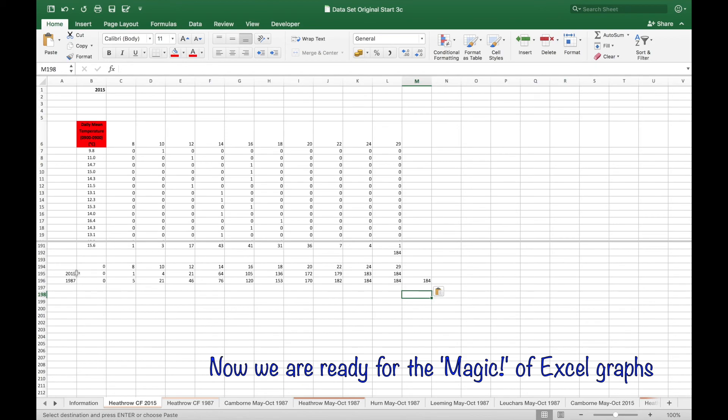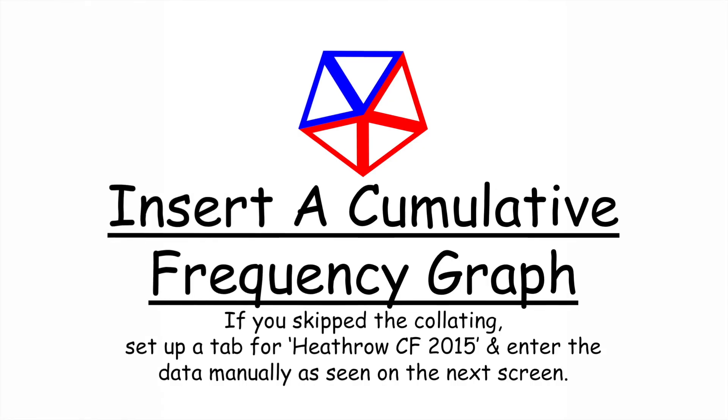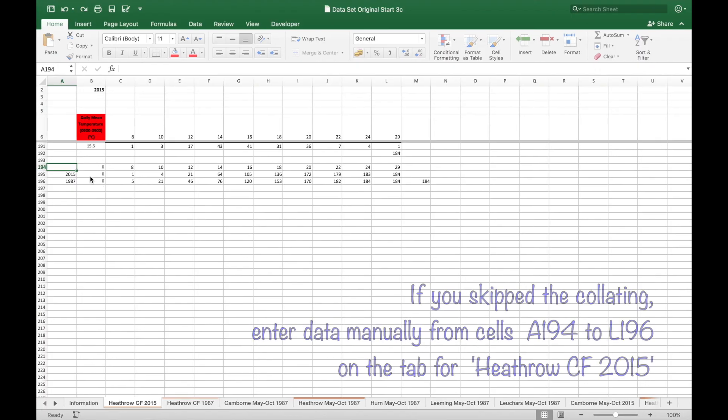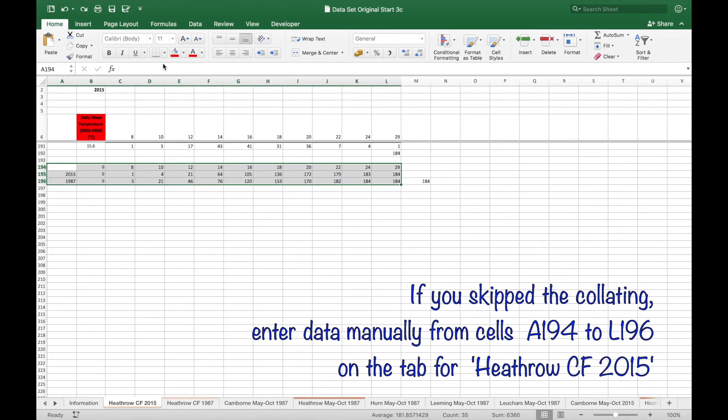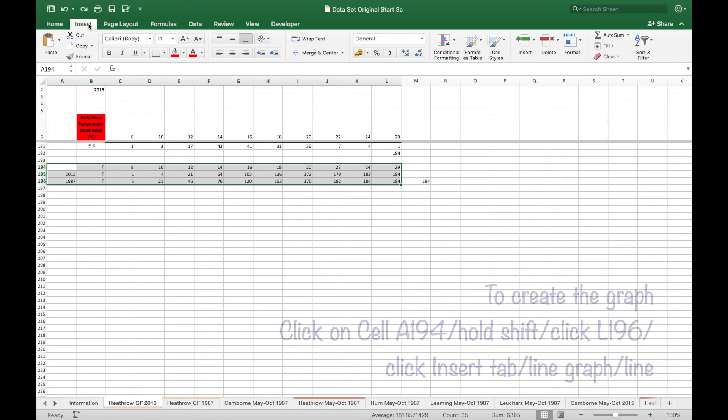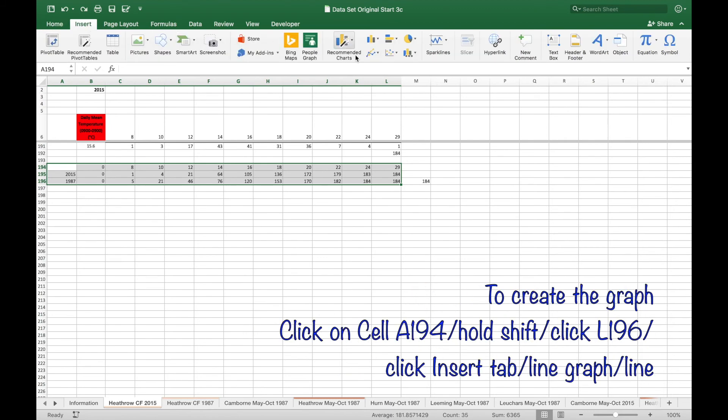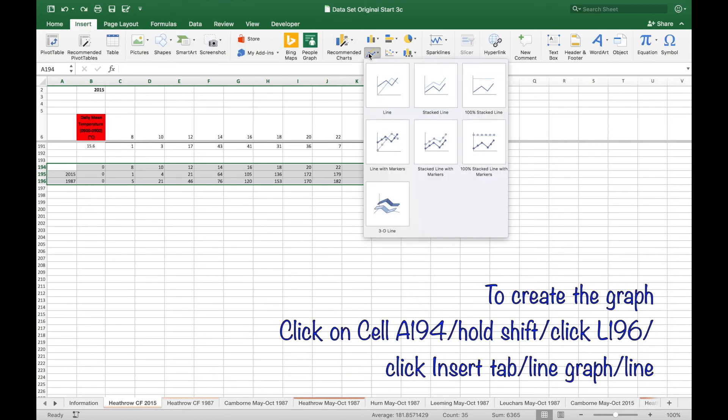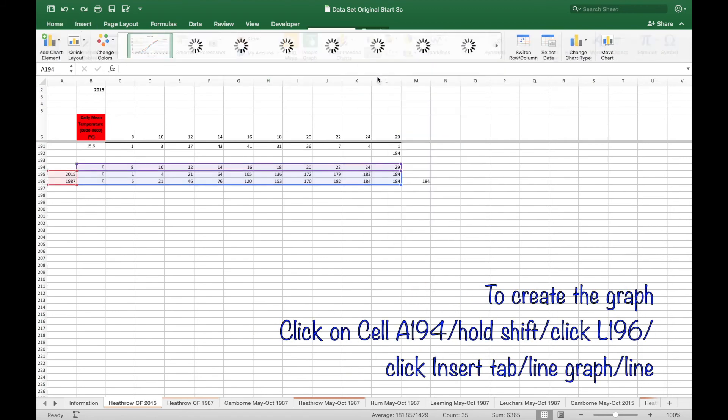And now for the magic of the graph. Click on A194 to L196. Click insert line graph line.